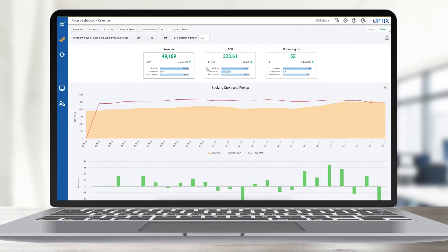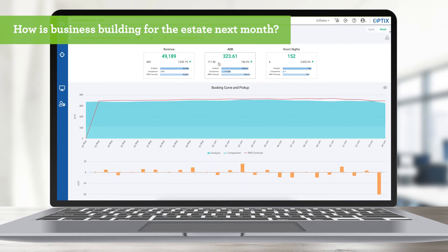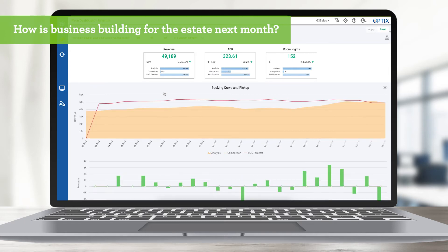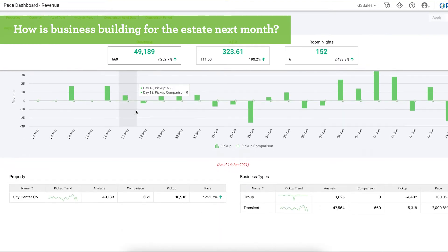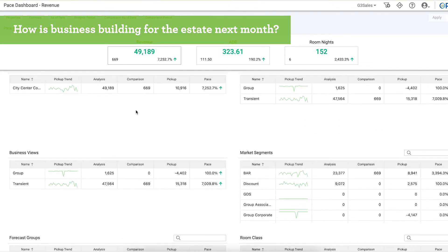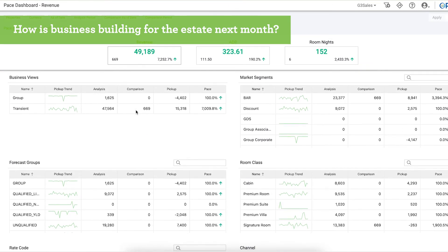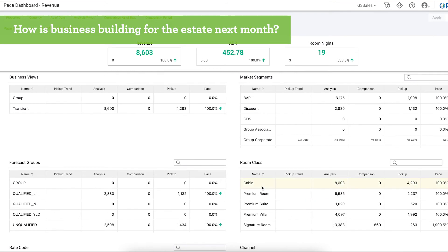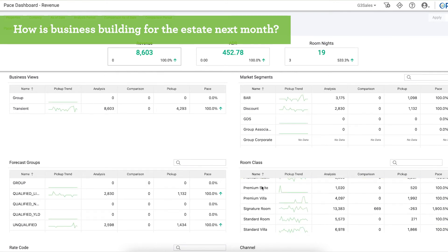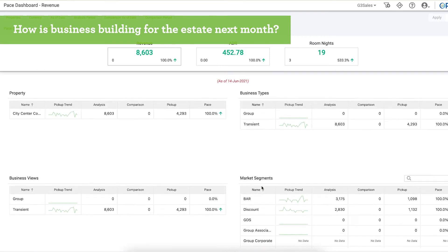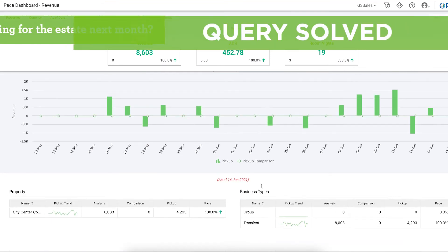Now let's say you want to see how business is building for the next month. Within the estate PACE dashboard, you can quickly set your parameters and see the overall picture for the future month. You'll visualize booking curve and pickup data for any number of properties without having to export to Excel, merge multiple documents, and pour over numbers. Optics provides easy-to-read, attractive charting with all the numbers at your fingertips.